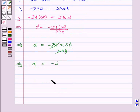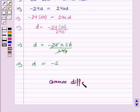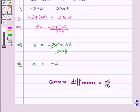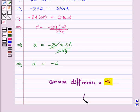Hence, the common difference D is equal to minus 5. This completes the question and the session. Take care. Have a good day. Bye for now.